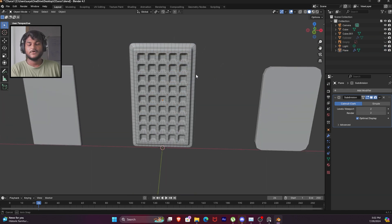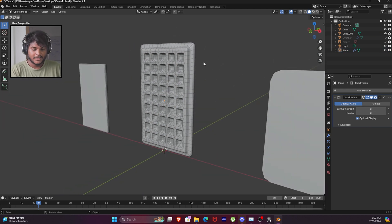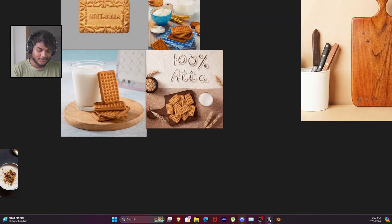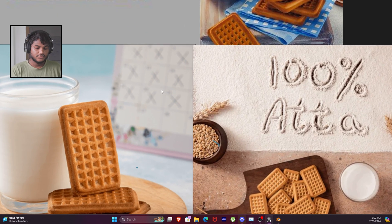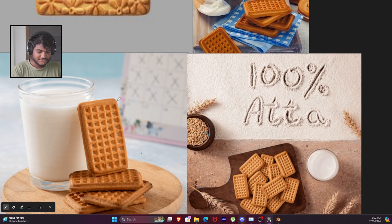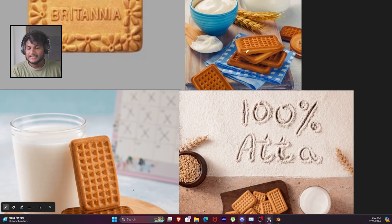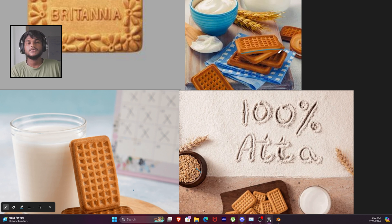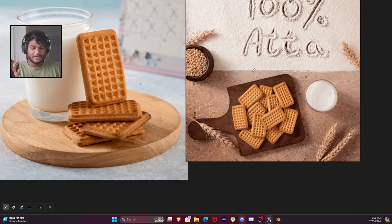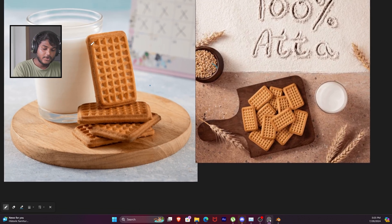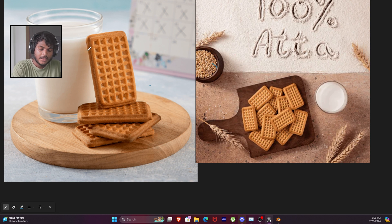But now this biscuit is too perfect. The original biscuit is not perfectly straight - there is a thickness variation. Most of the time it has a slight curve, and the surface is a bit smooth. The third thing is the edge is smooth - they can be smooth but also scraped a little bit.